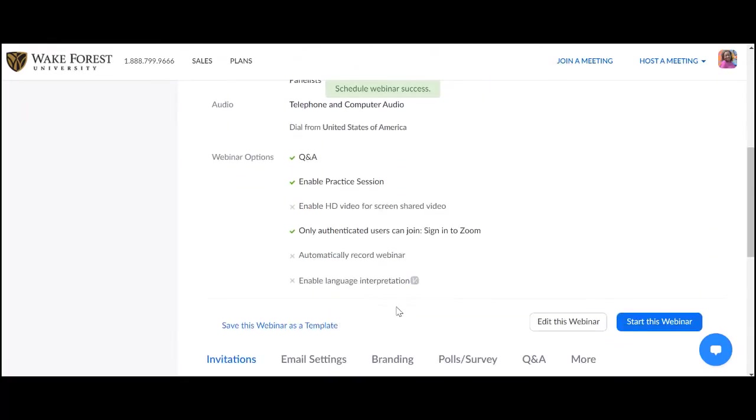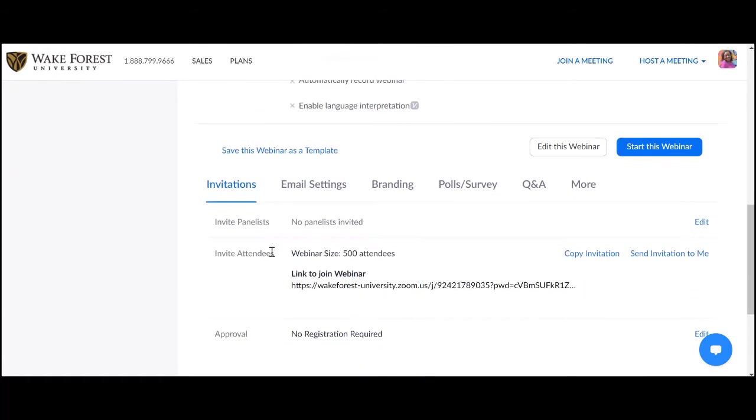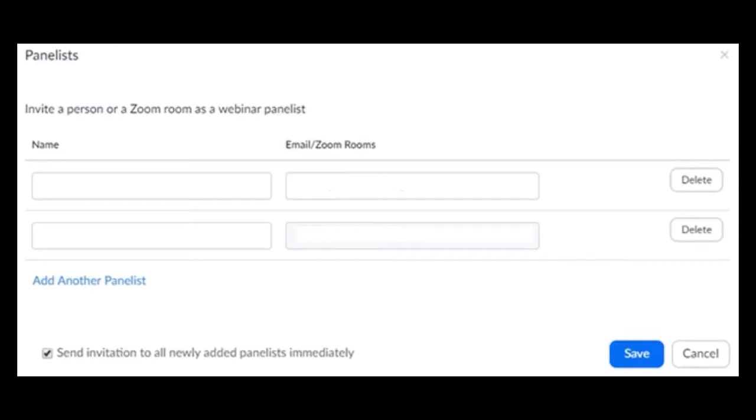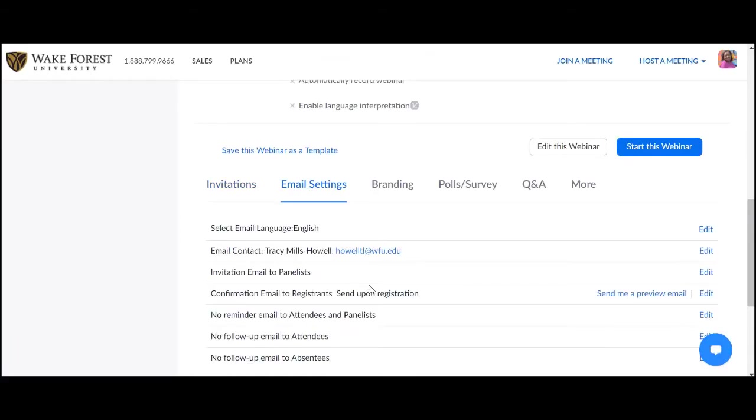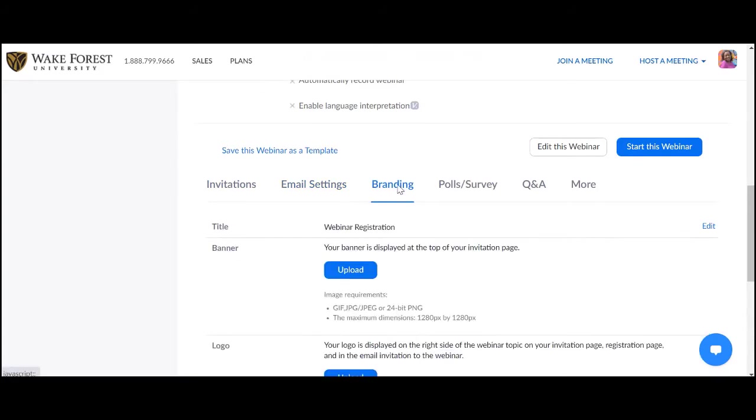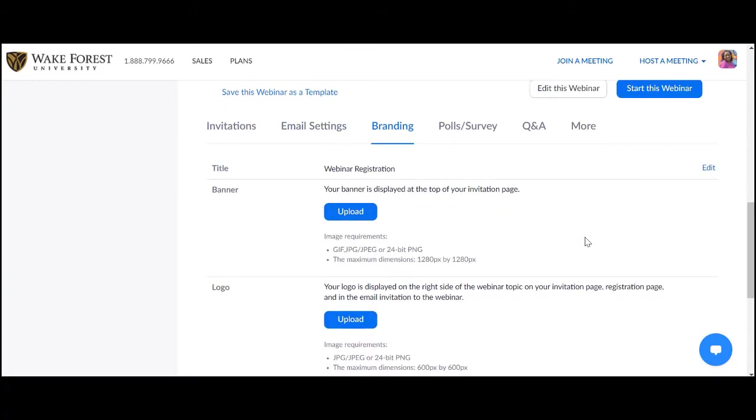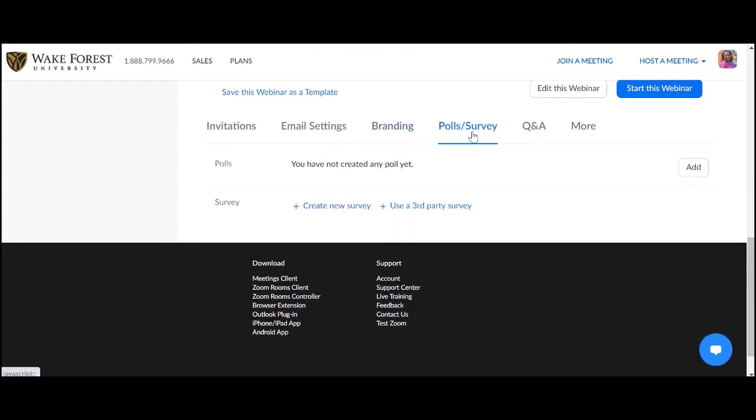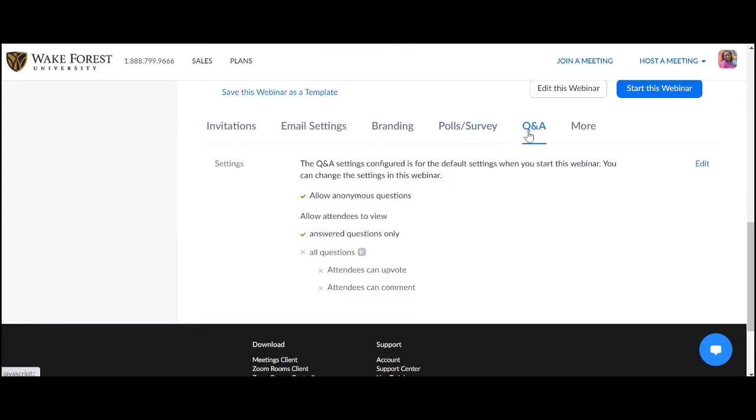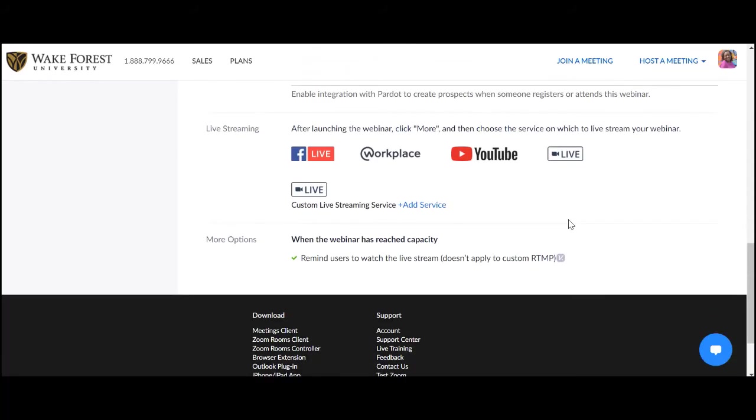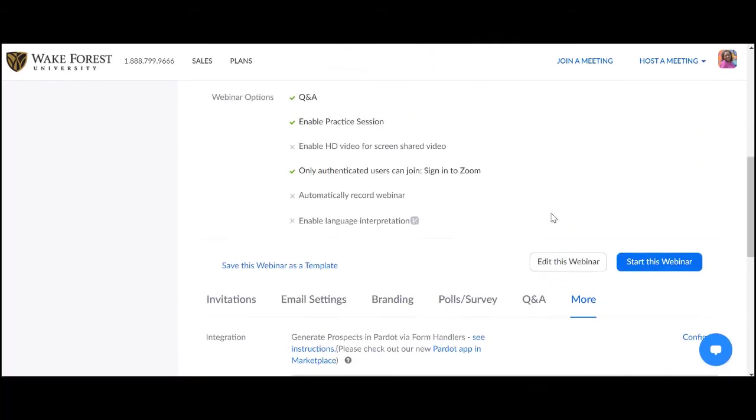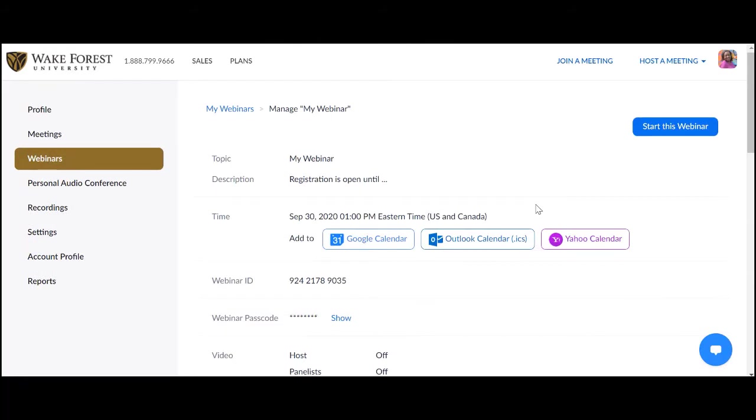After scheduling, you will have access to additional tools and settings. Invitations. Here you may invite panelists who may or may not be affiliated with Wake Forest University. Email settings. You will have access to the Q&A page. Polls and surveys where you are able to add your polls ahead of time, Q&A, and features concerning going live on social media.